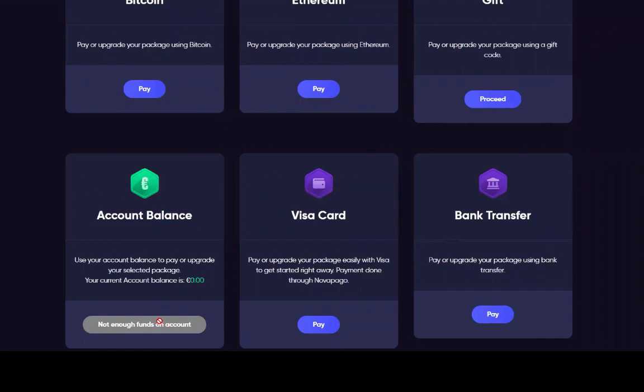Account balance isn't here on this one because it's a brand new account, so it doesn't have one yet. Obviously when they come to do an upgrade, that is an option if they've got it. So you can click here, pay with Visa card, obviously there's a bank transfer option as well.